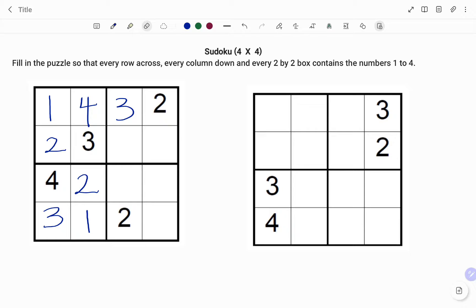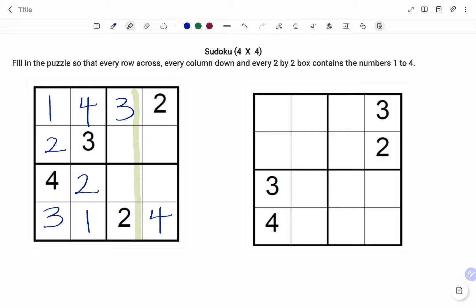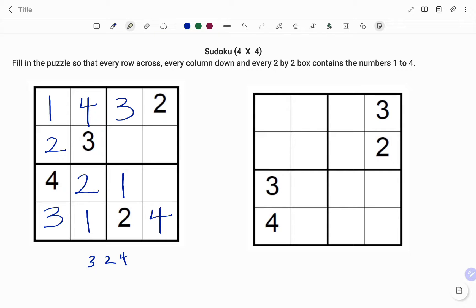Moving to the next row at the bottom, I've used the numbers one, two, and three — I'm left with number four. Starting with the next block: looking at the column, numbers three and two are already used. Looking at the row, I have numbers two and four, so the missing number will be one. Checking that row further, I've used numbers one, two, and four — the missing number will be three.